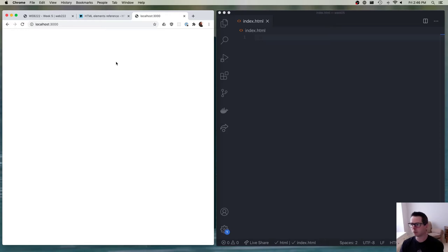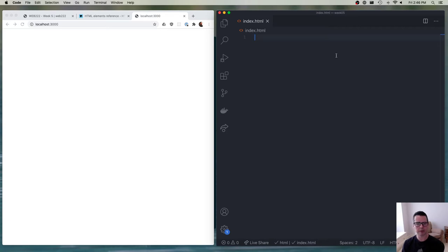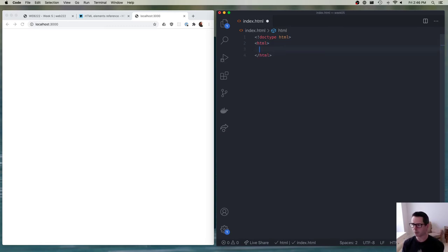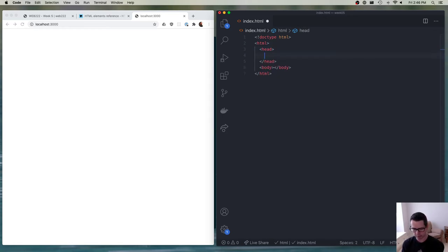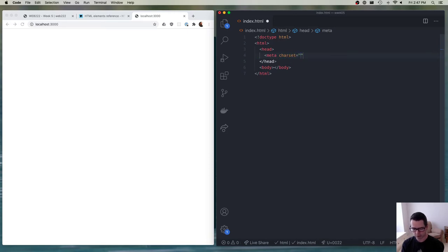Every HTML document needs to have a basic structure. You start out with a doctype, and the doctype for HTML5 is HTML. You then need an HTML root element — the whole document is going to be contained inside of this element. Inside the HTML element, I'm going to add a head and also a body. The head is where I put the metadata information about the page. Inside the head, I'll specify a meta tag, and I need to say that the character set of my document is UTF-8.